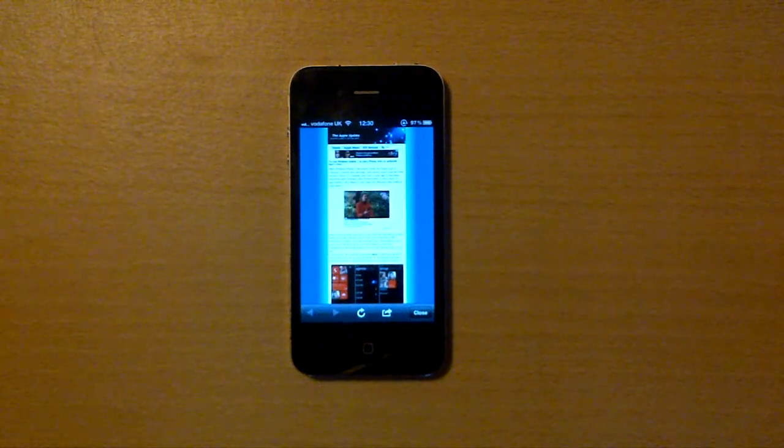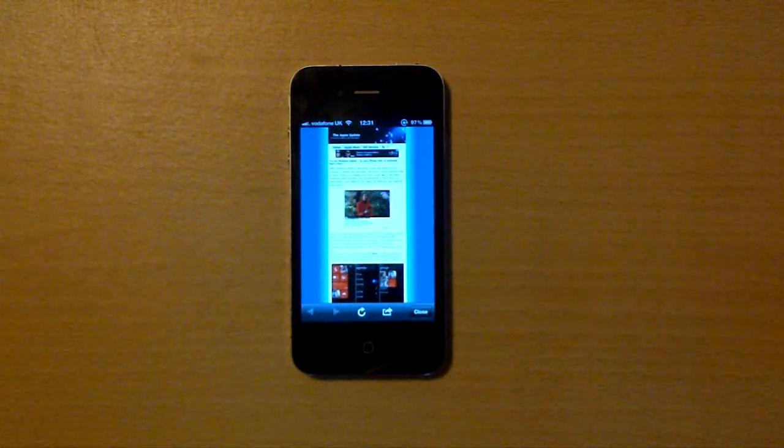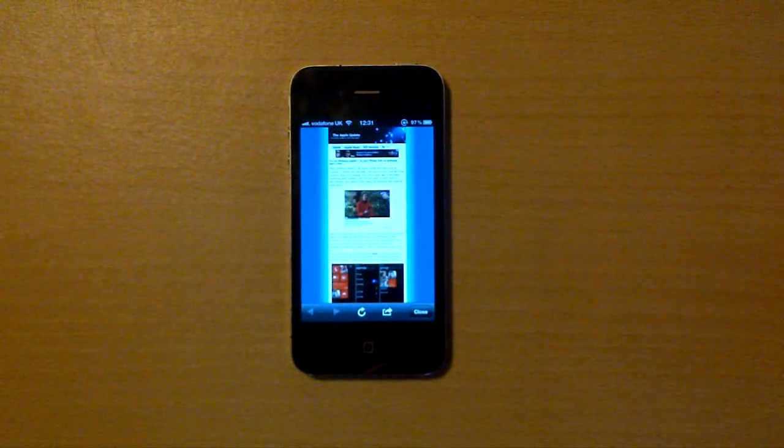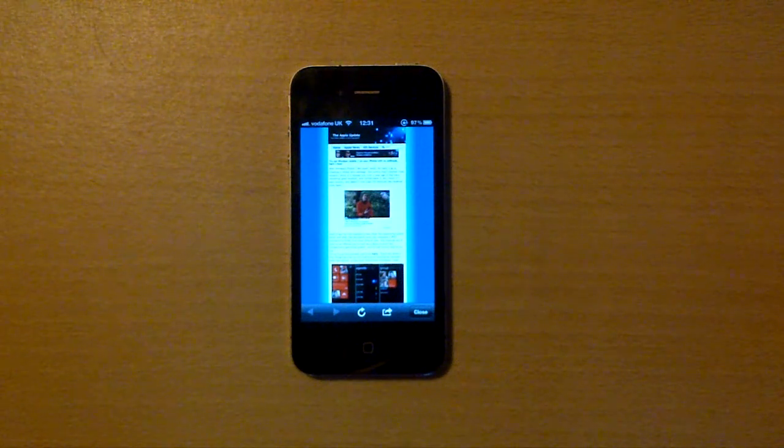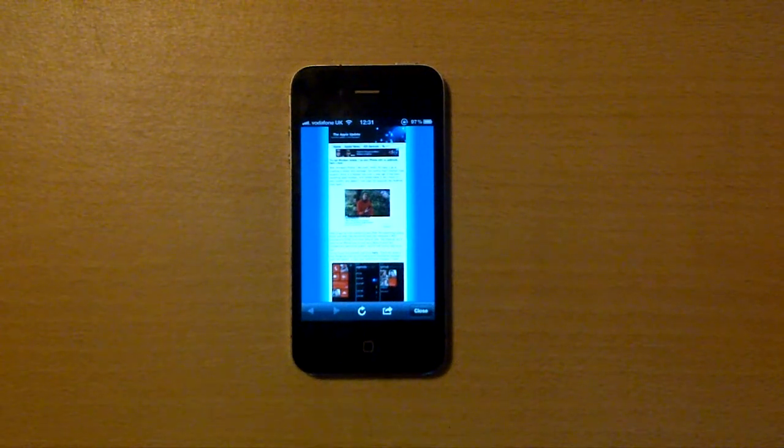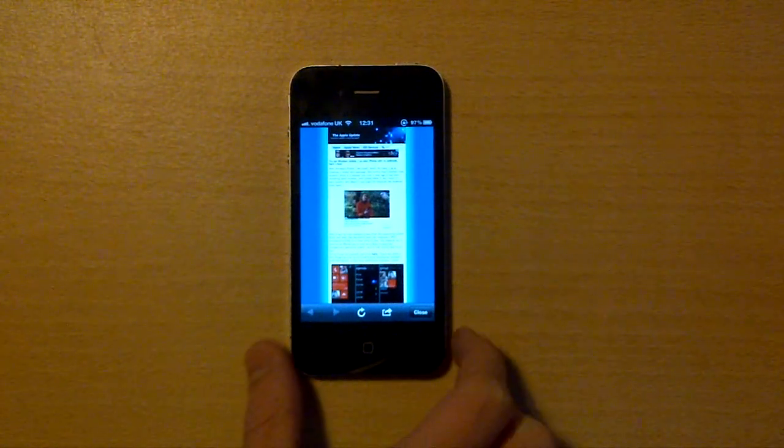Hello, this is TheAppleUpdate.com and today we're going to be showing you how you can have a test at Windows Mobile 7 on your iPhone.